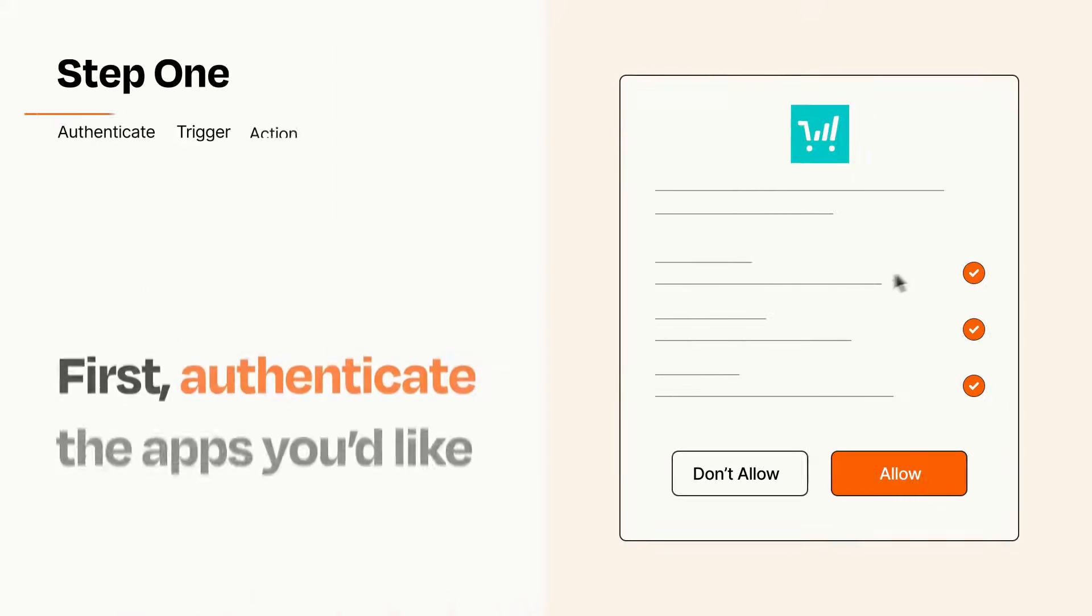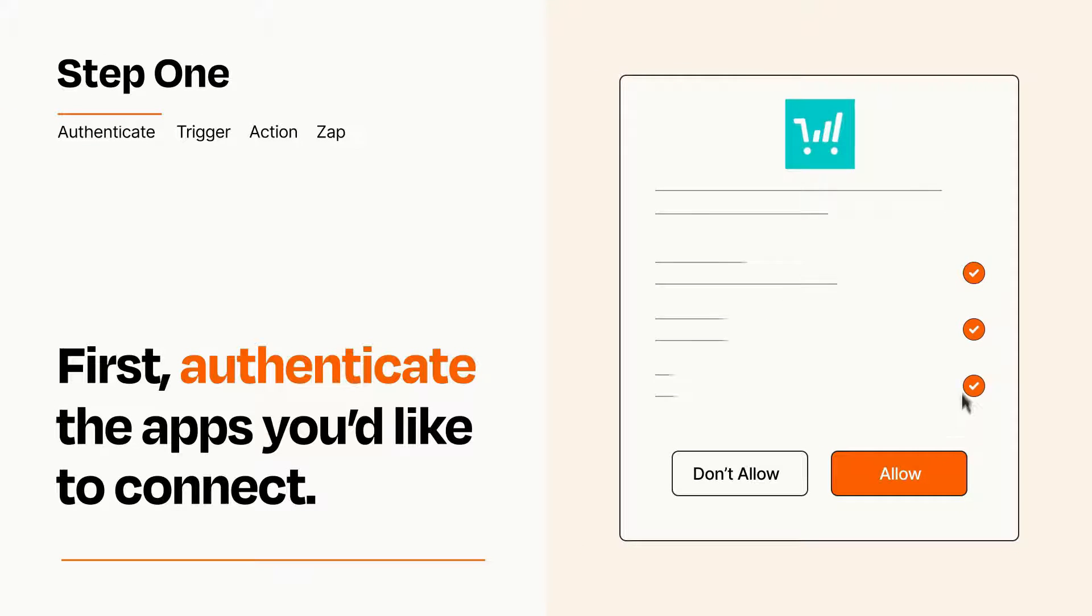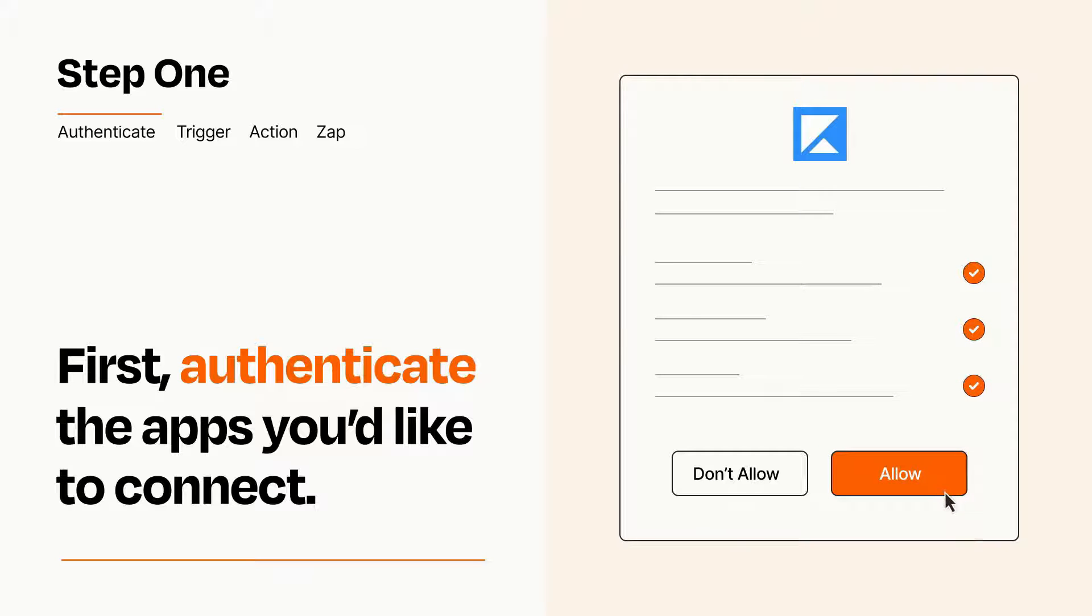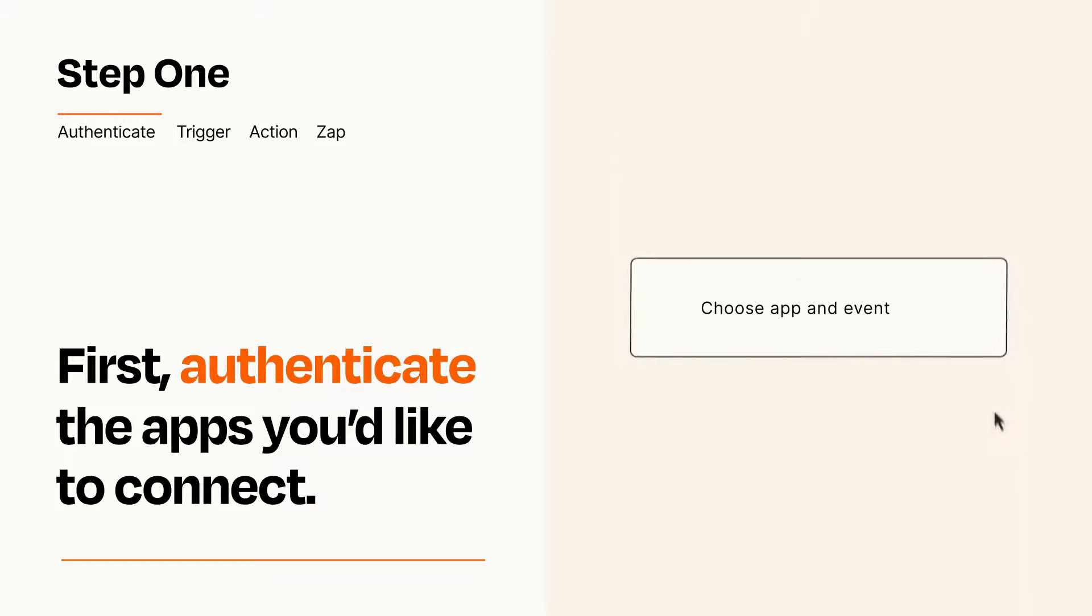It's easy. To get started, you'll just need to authenticate your apps, which takes just a few seconds. Zapier meets industry standards for encryption when connecting with each of your apps.